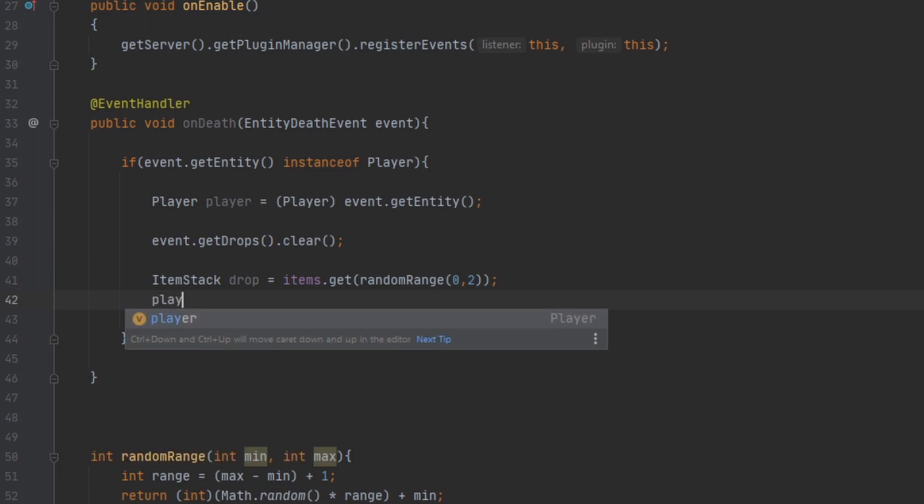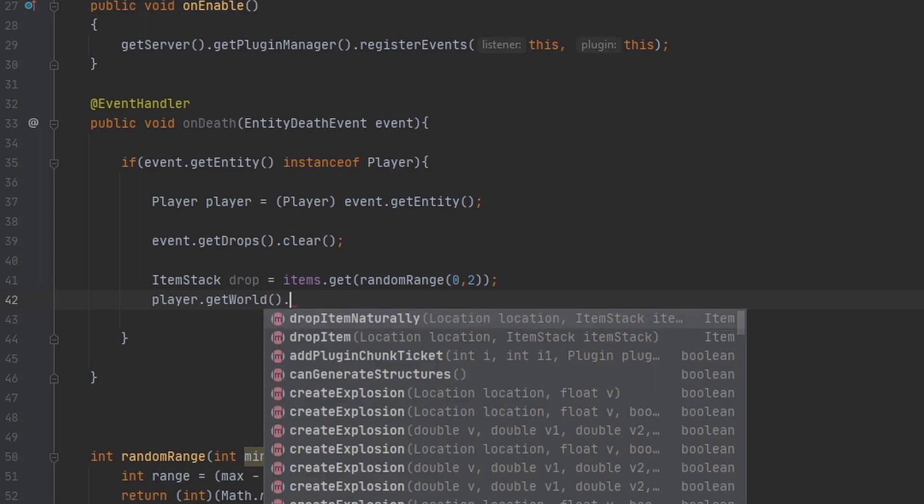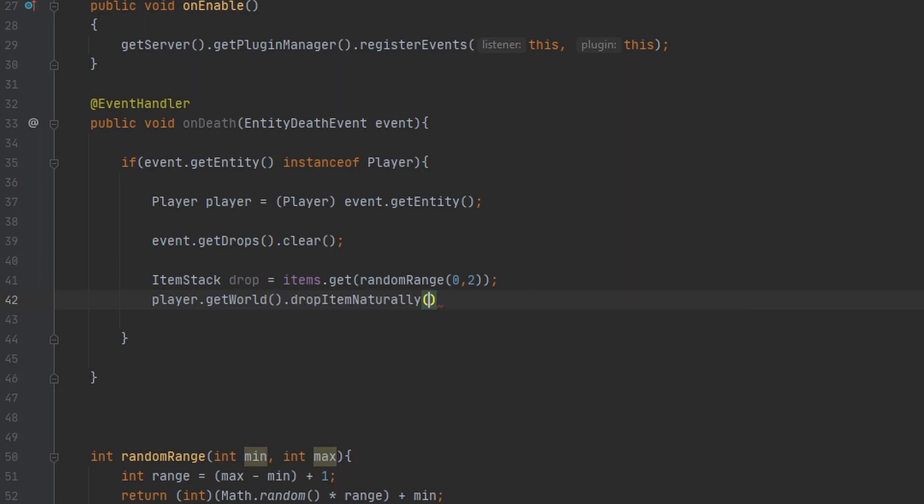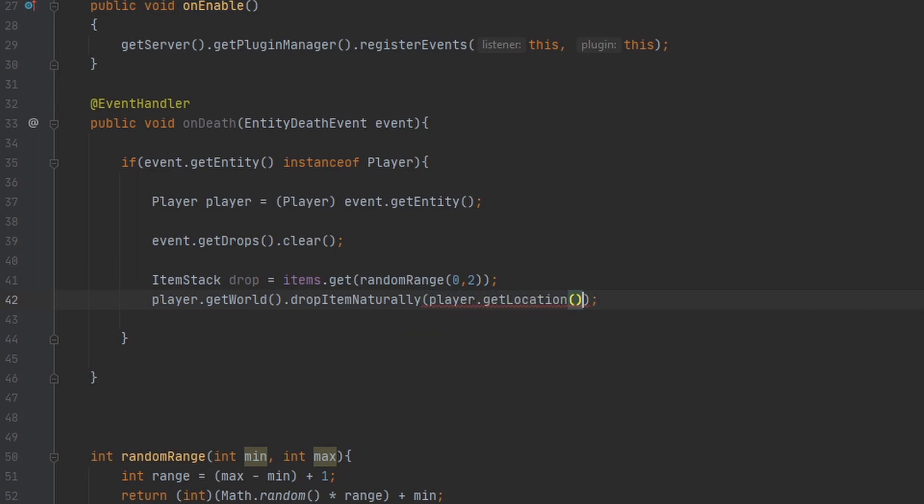To do this we need to get the player's world, because this method called dropItemsNaturally is part of the World class, so we need to use that. So the two things that go in here, as I said before, is a location and the item. There we go.